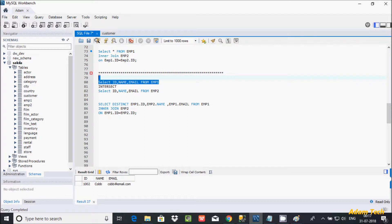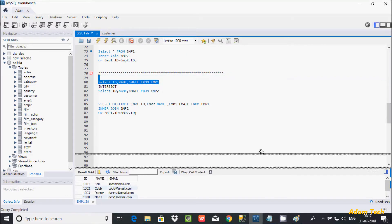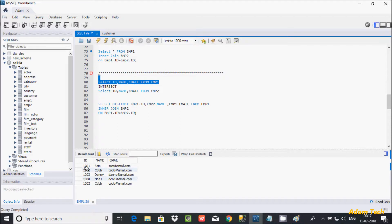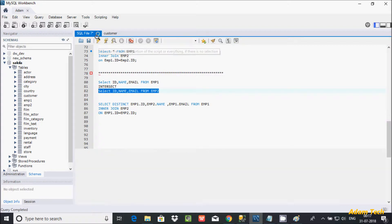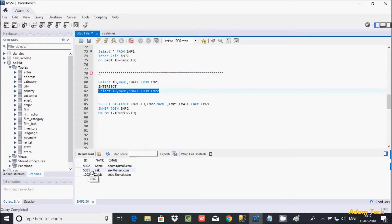The output shows record 1002 — for example, 1002, com, com@gmail.com — which is the common record between emp1 and emp2. Looking at emp1, 1002 appears twice, and 1002 also exists in emp2. So 1002 is the common record, and using our INNER JOIN with DISTINCT correctly returns only that common record, just like INTERSECT would.